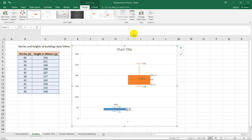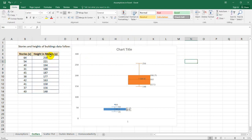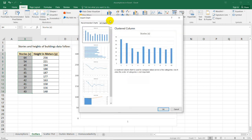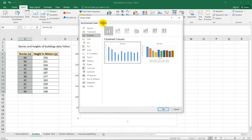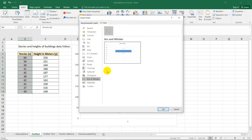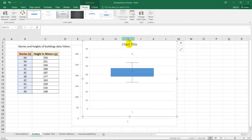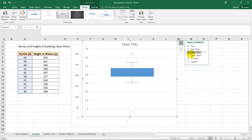How about we try to plot this one separately? Go back to Insert and then go to All Charts, Box and Whisker. Let's plot it alone so that we'll see clearly the data.